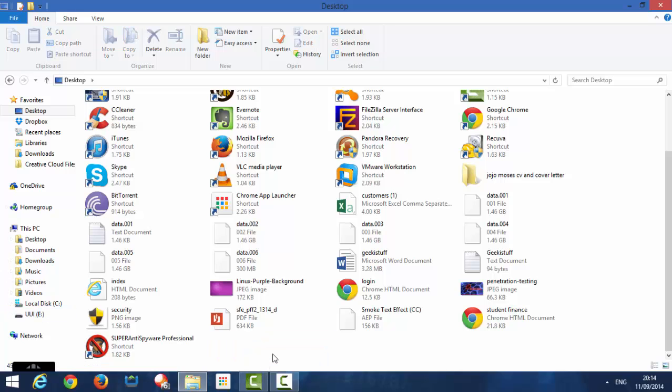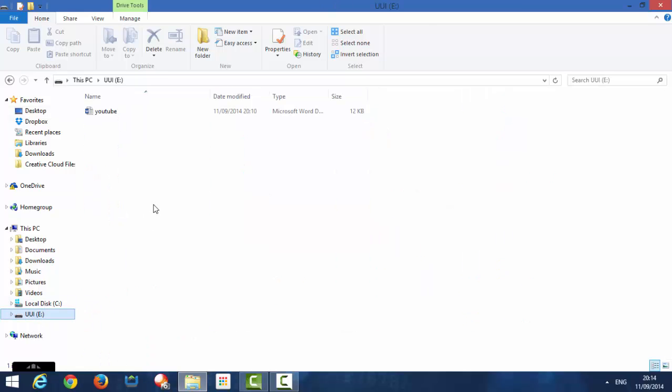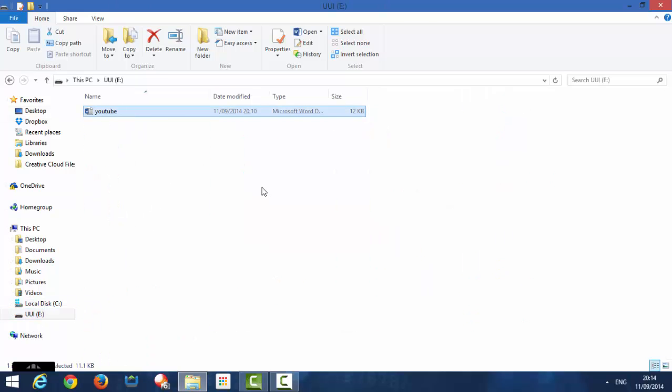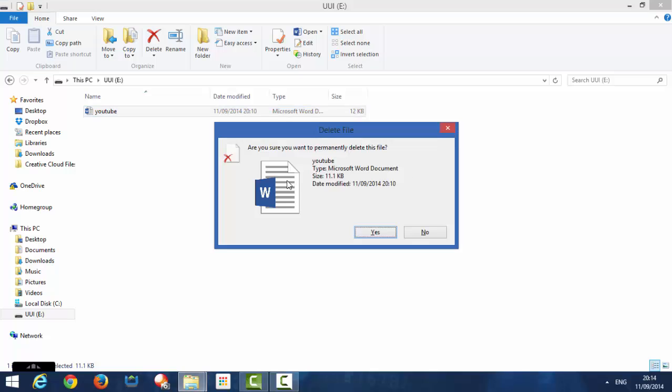I'm going to delete it from here so I don't have any copy of it anymore because this is in my USB pen. As you can see, I'm going to press delete, delete.